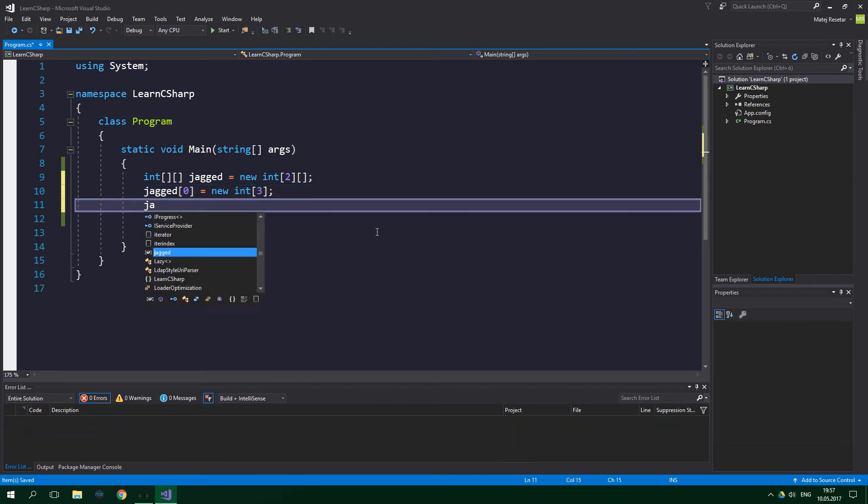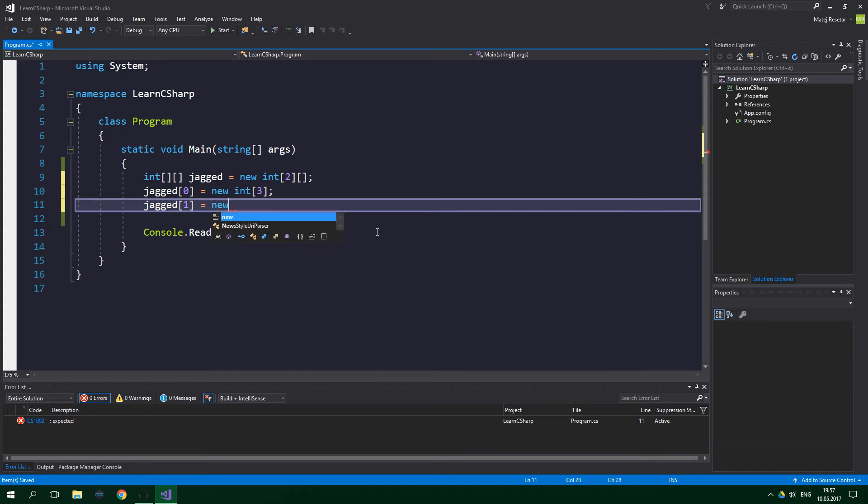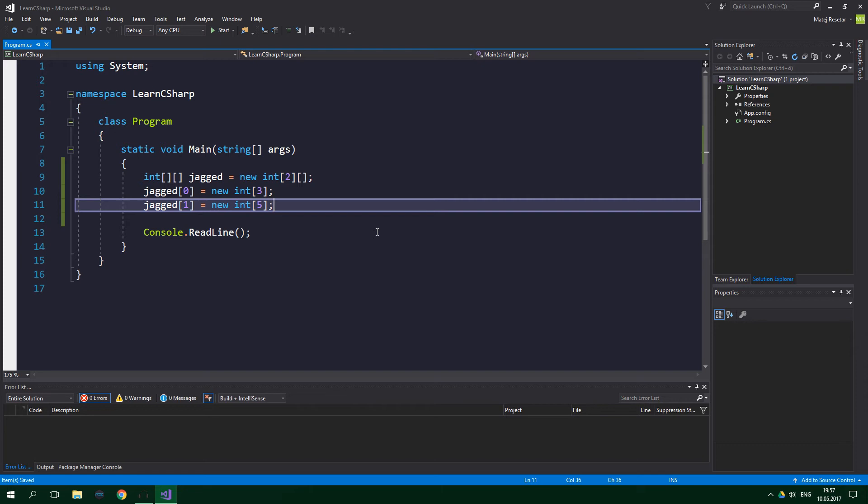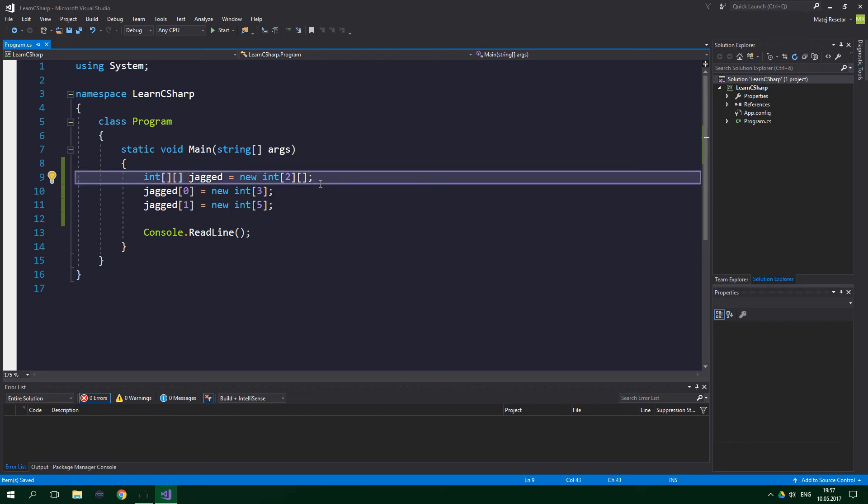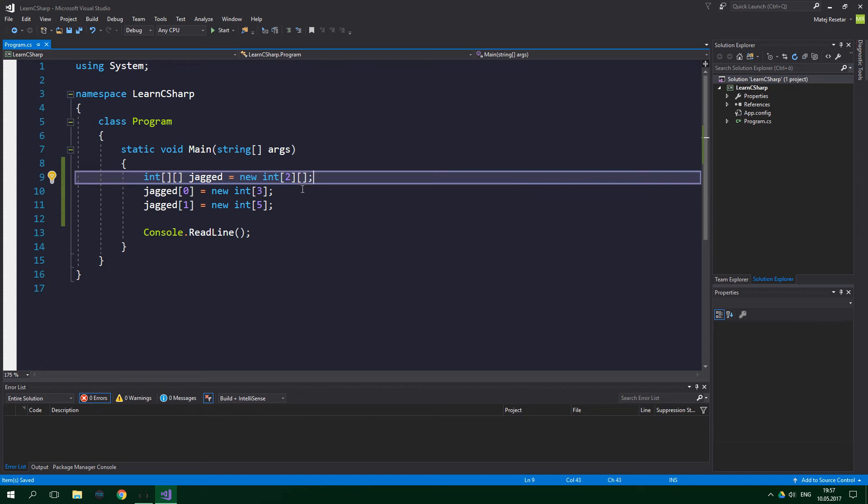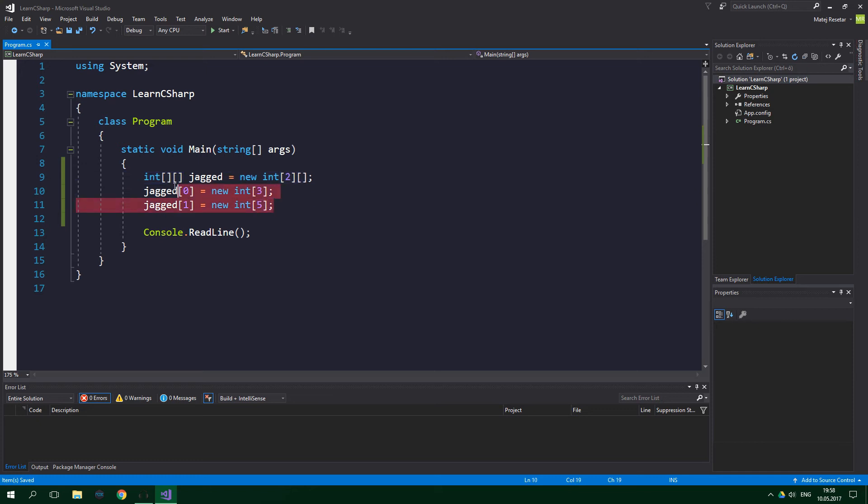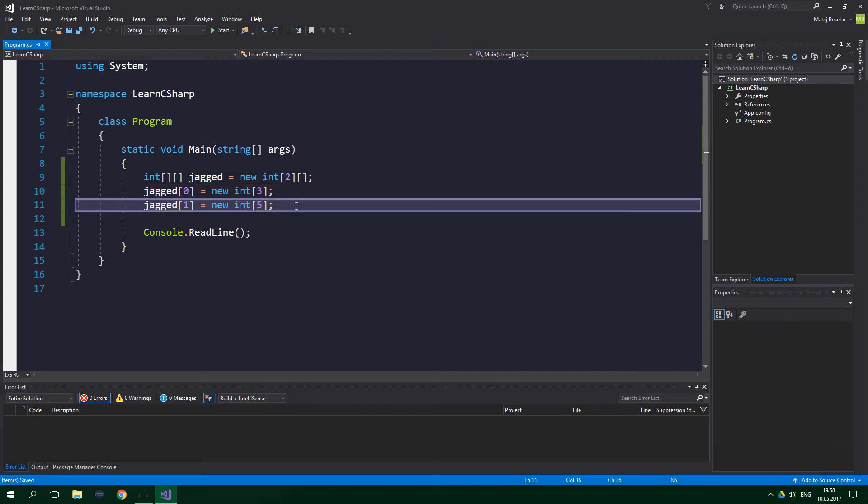And jagged[1] equals new int, and this is going to be of size five for example. So it's pretty straightforward. Instead of a comma you just add another pair of square brackets. Notice though that in the first line we set only the size of the first dimension, as the sizes of the child arrays can have various sizes. Remember that jagged array does not need to be rectangular in shape, but obviously it can be if you really want it to. In the last two lines we create the child arrays of the parent jagged two-dimensional array. Now it's the time when we specify their lengths.